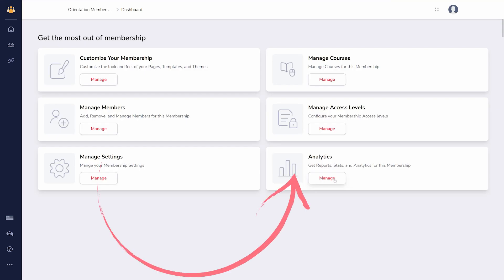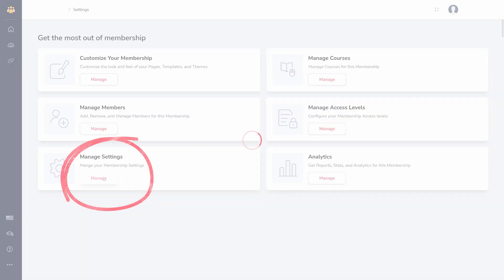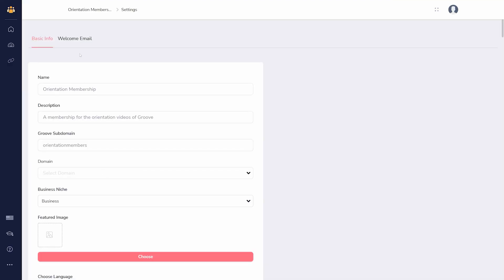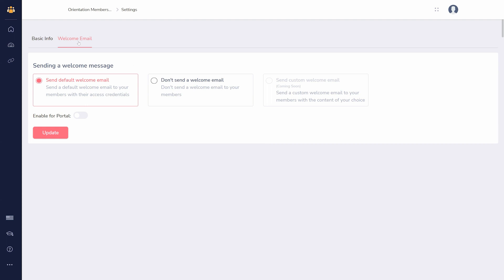Analytics is where you will find stats on your membership. And most importantly, you'll want to go to settings where you can add a welcome email for your membership.